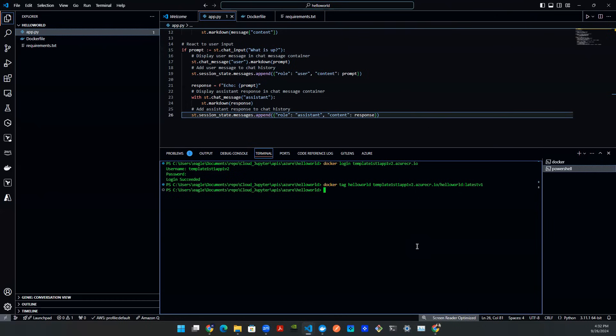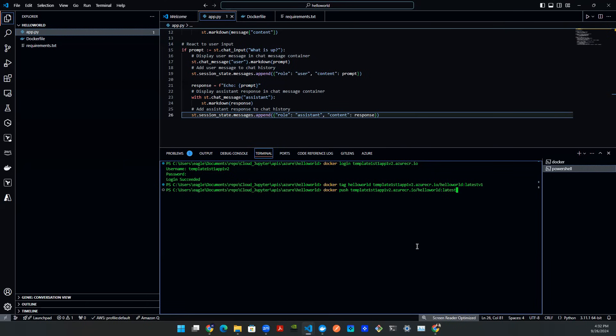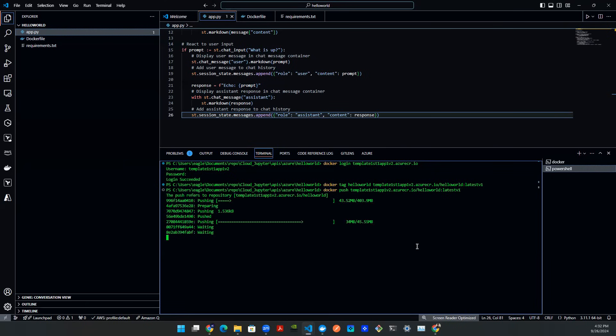This will tag the image. Once you tag the image, you can now safely push the image to the Azure container instance. So the way you do that is you say docker, push, copy the login server name there. And then you want to make sure to call the correct image. In this case, I'll be calling hello world, colon, latest, v1. And I'm going to hit enter. And I'm all set.